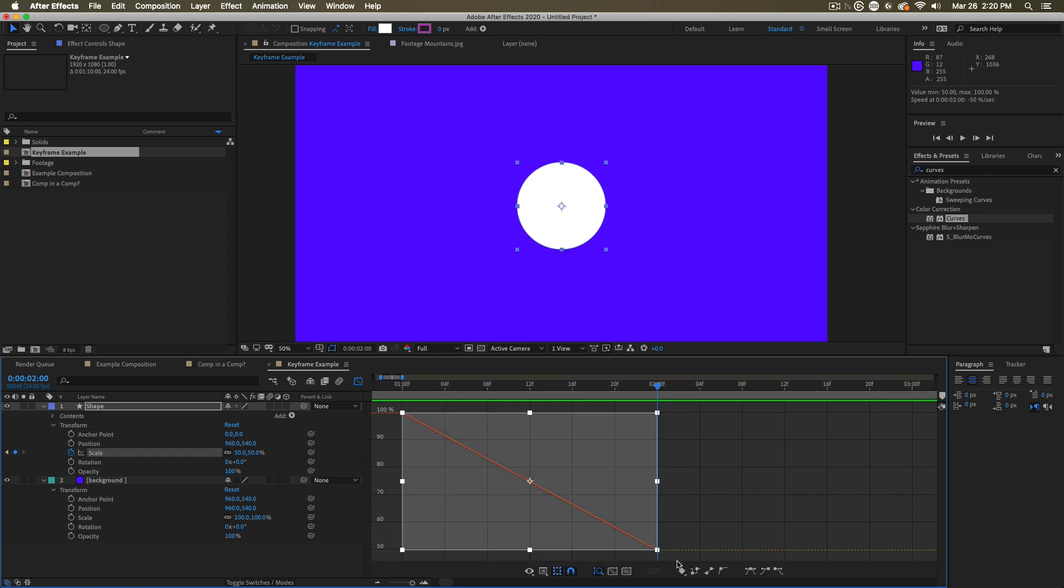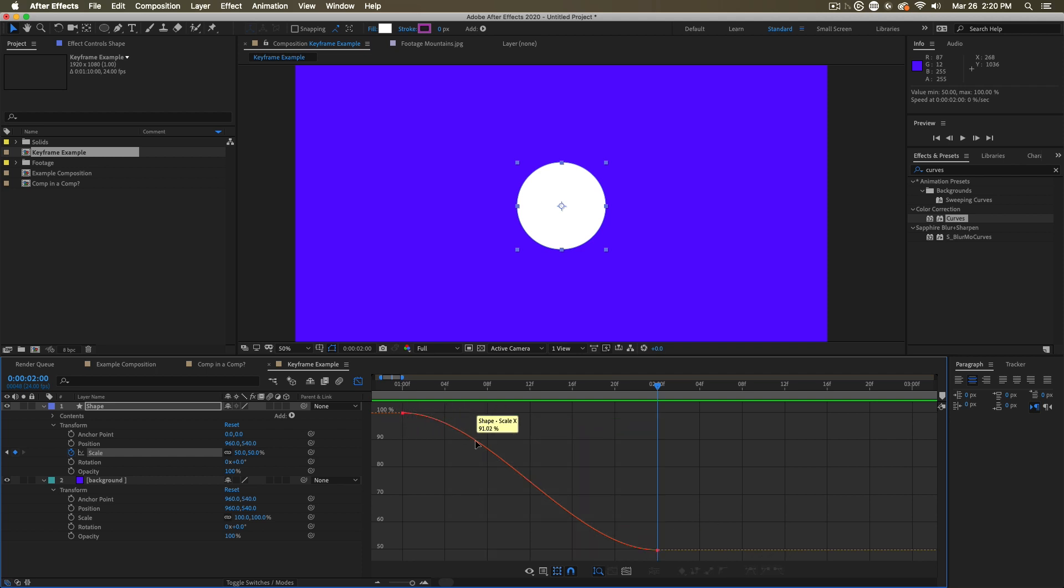But if we change that to be eased, we get these nice little handles, and we can see how soft that change is.